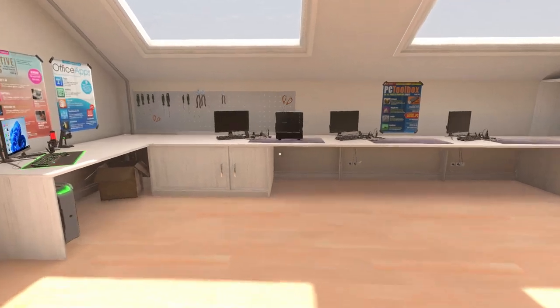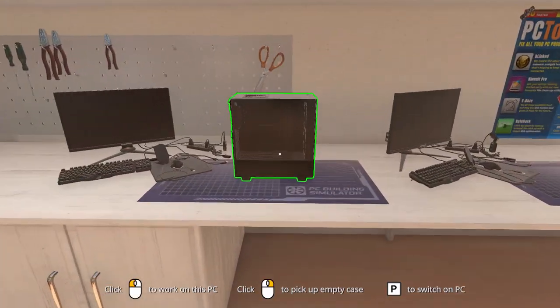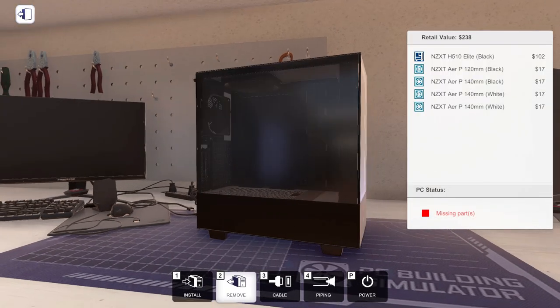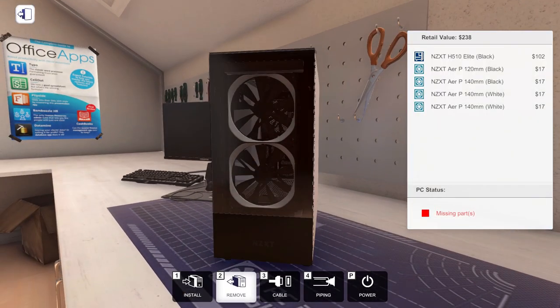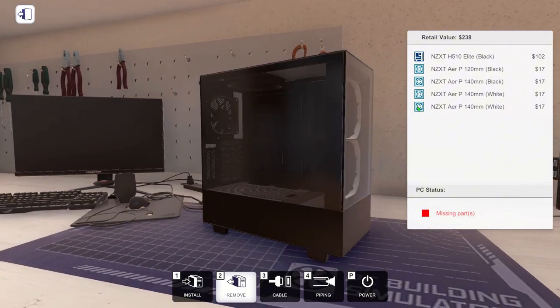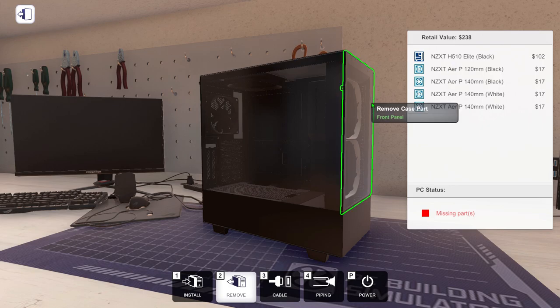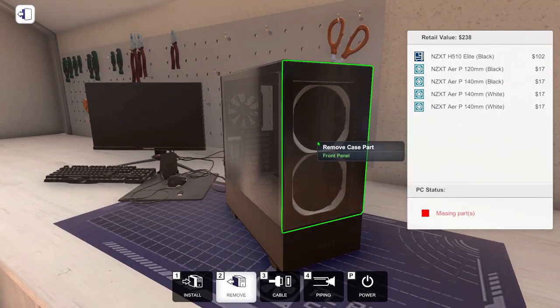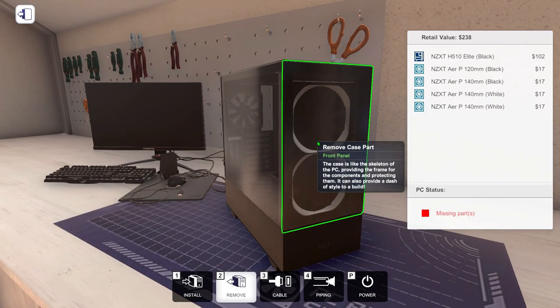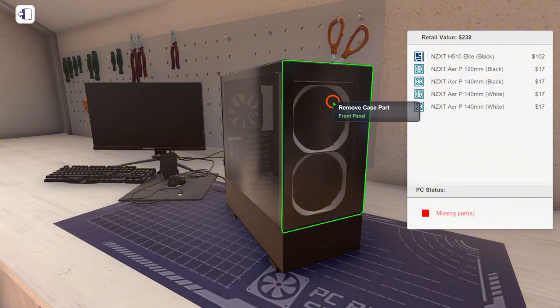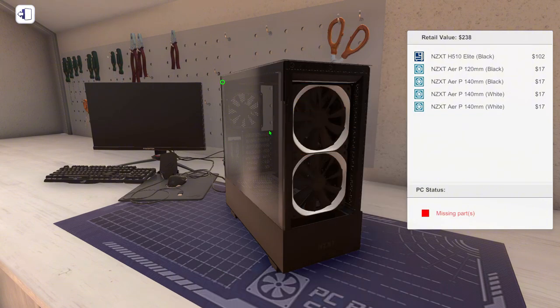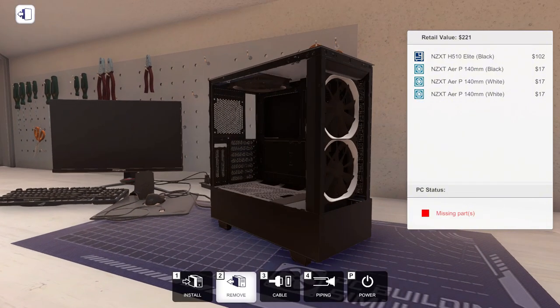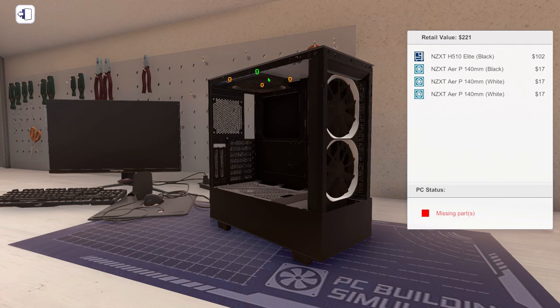So we're going to build a computer in this NZXT H5 Elite. It says H510 Elite but yeah, same thing. I have the parts on my other screen that you can't see, so we're just going to get started.